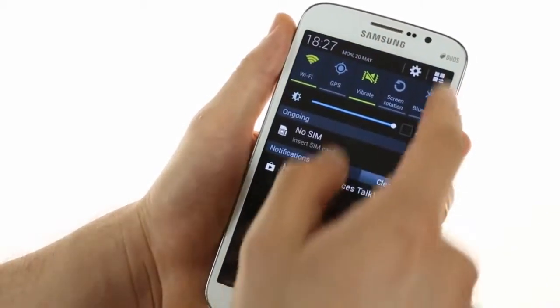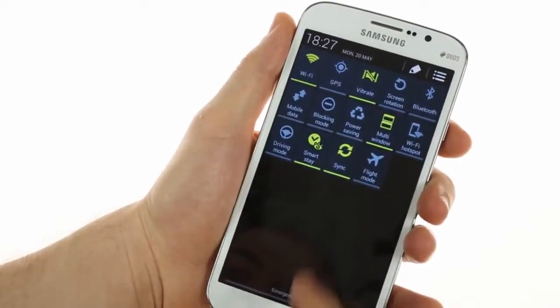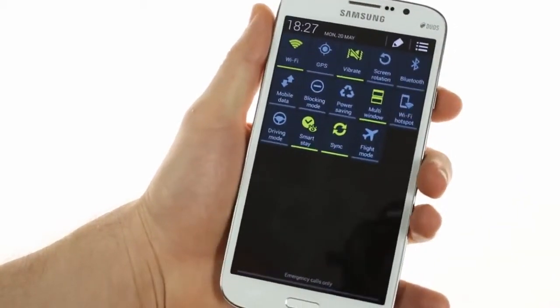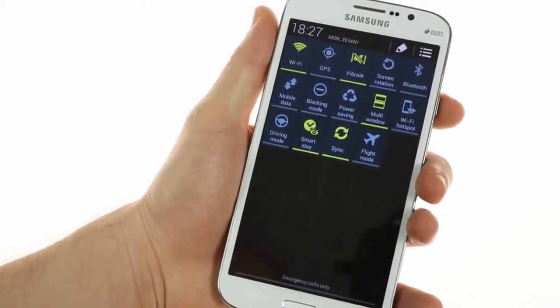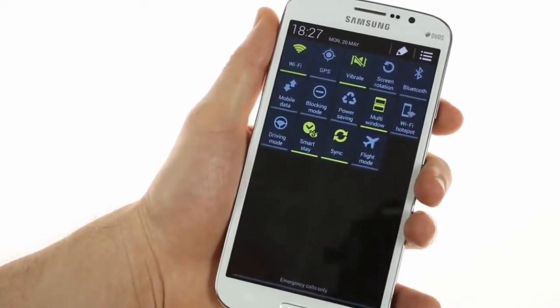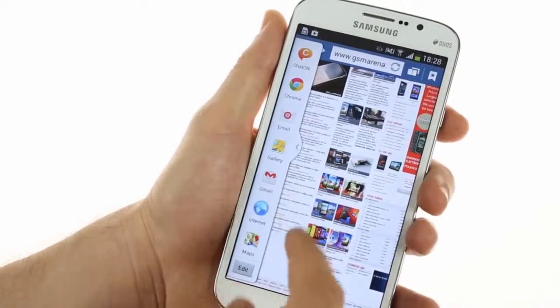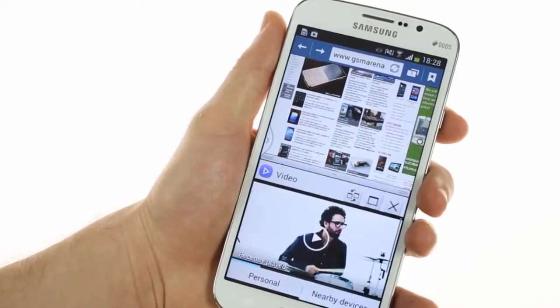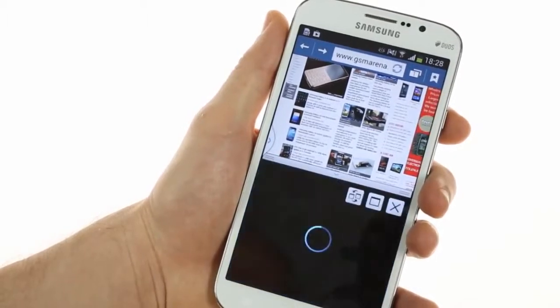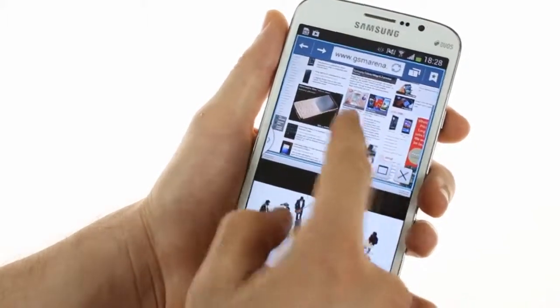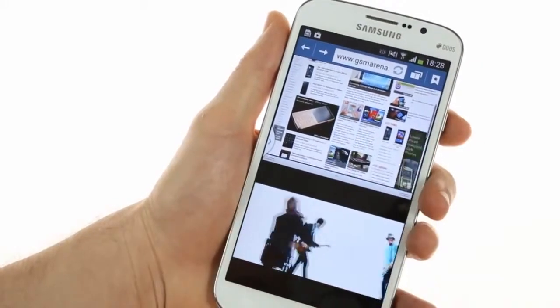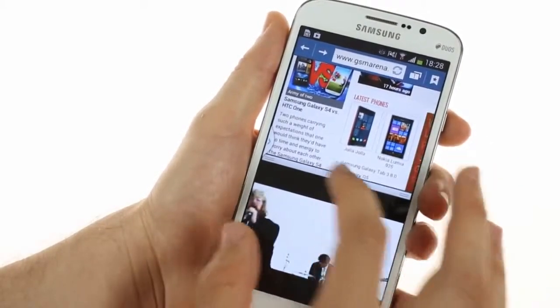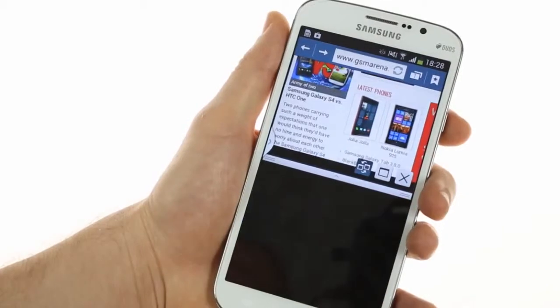There's the usual notifications with expanded toggles included in this build. You'll find a few things missing here compared to the Mega 6.3. Samsung has also included the multi-view multitasking feature, which works great on the large screen of the Mega 5.8. It allows you to do two different items at once, such as watch videos and browse the web.